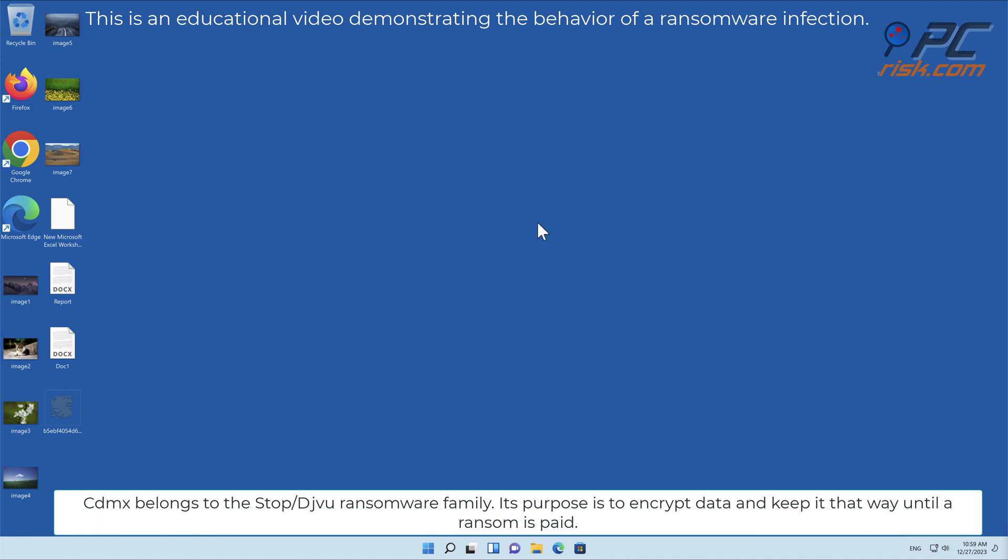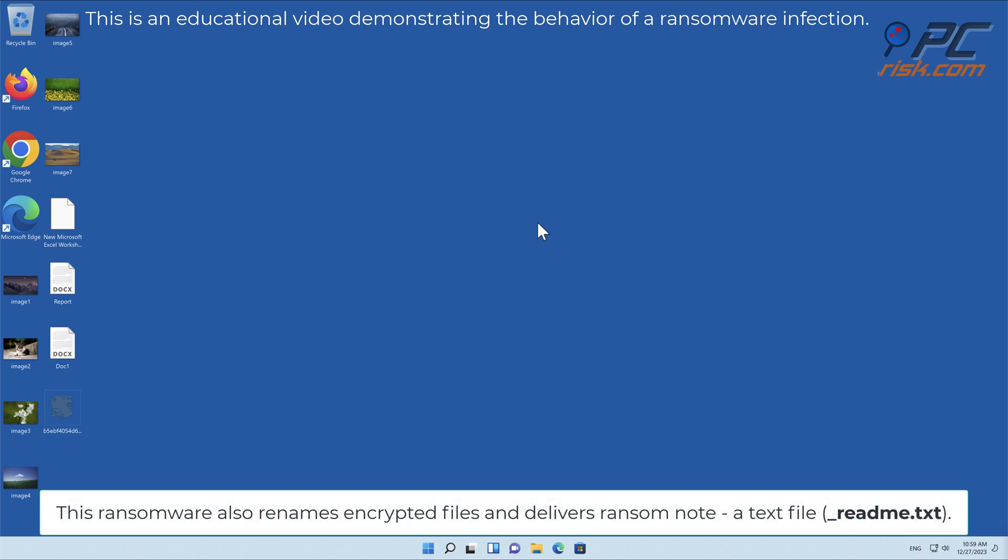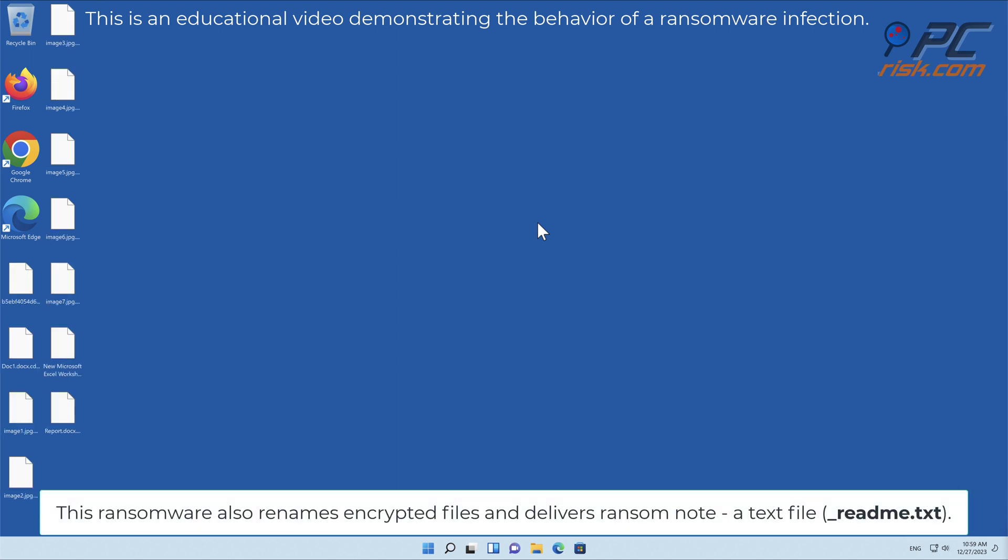Its purpose is to encrypt data and keep it that way until the ransom is paid. This ransomware also renames encrypted files and delivers a ransom note, a text file called readme.txt.